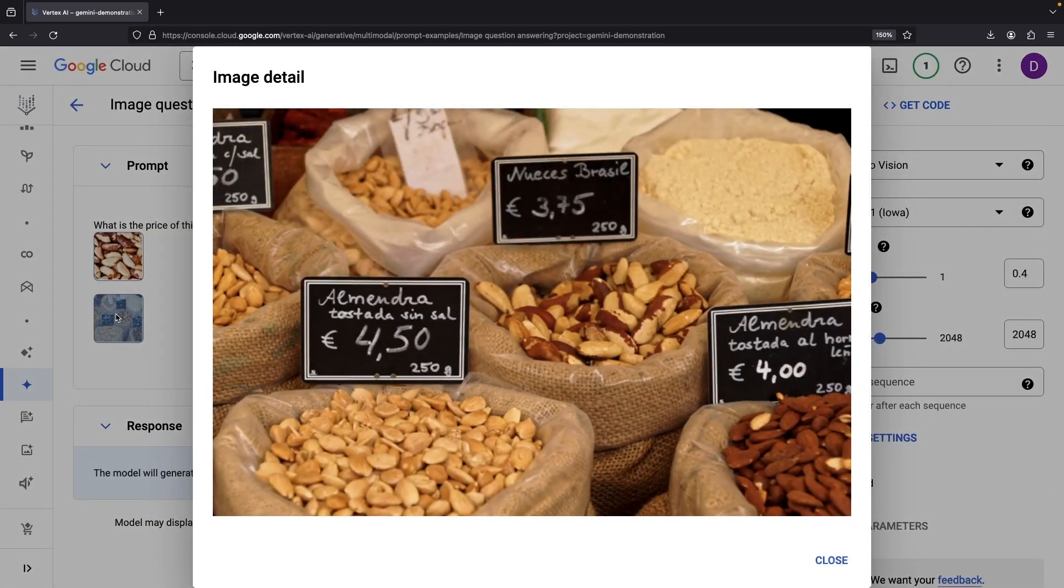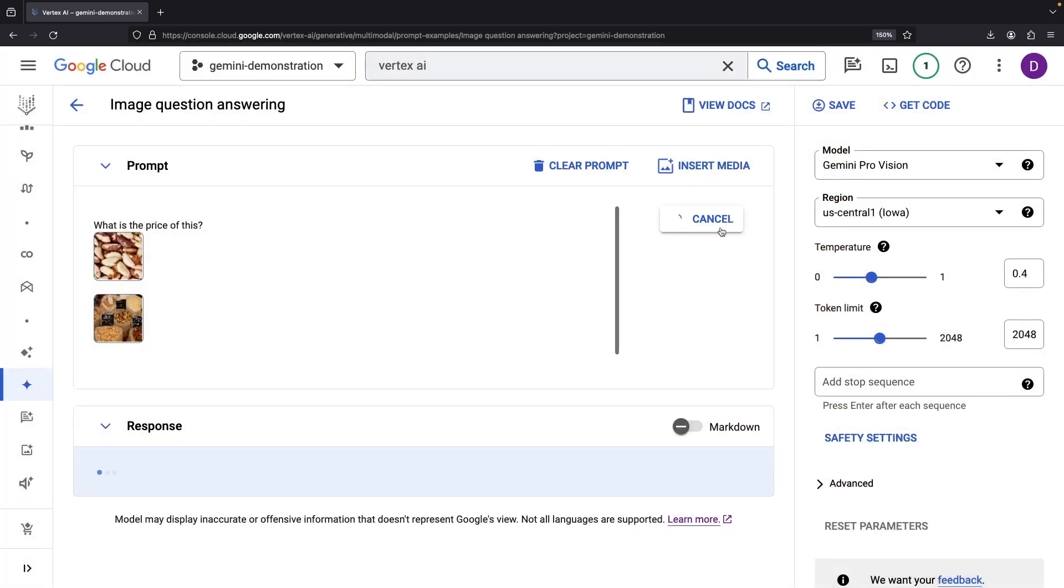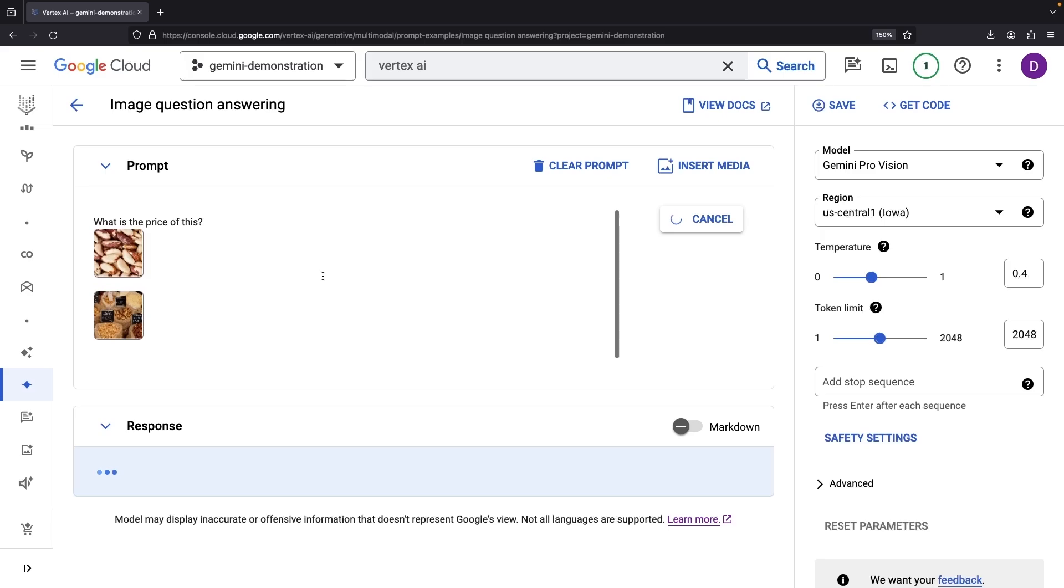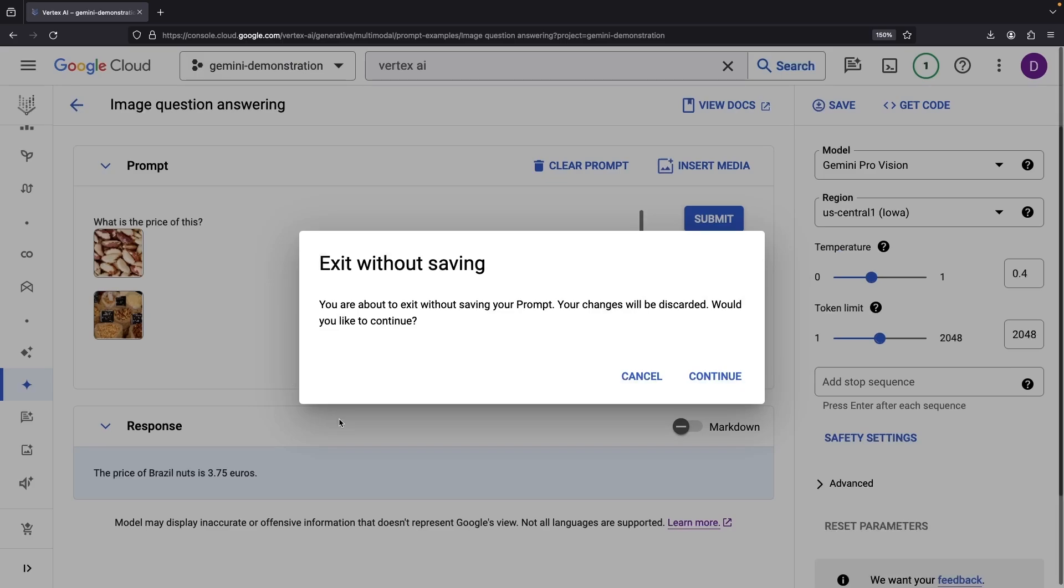For example, here we're looking to identify these Brazilian nuts priced at 375 euros for every 250 grams. And that challenge involves understanding the details sprawled across both these images. Does Gemini rise to the occasion? Sure enough, it accurately discerns the price for the nuts captured in the top picture.